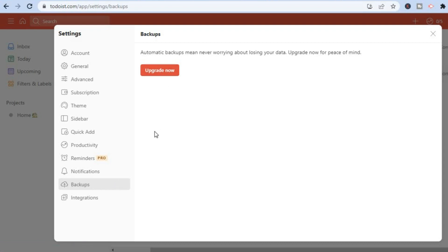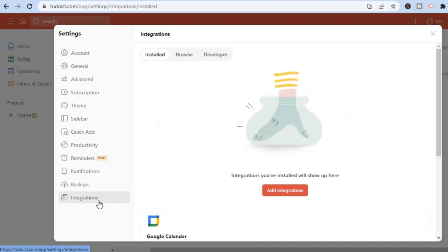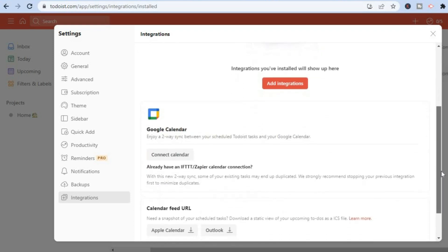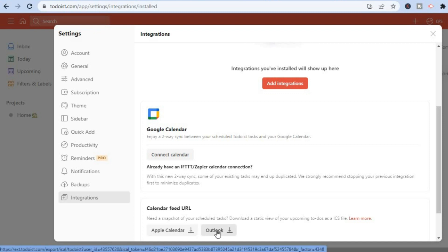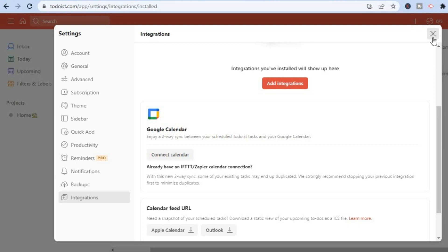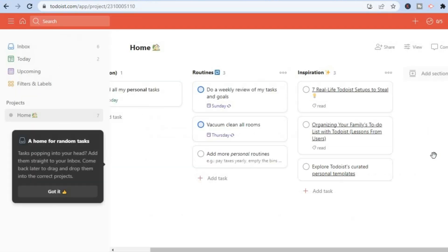You can also select 'Integrations' to add other apps. For example, you can add Google Calendar, Apple Calendar, or Outlook. These are some of the key features of Todoist.